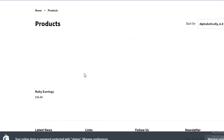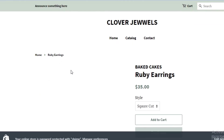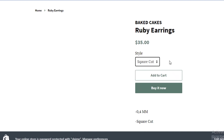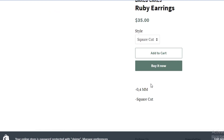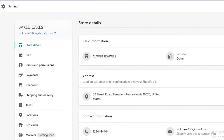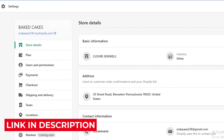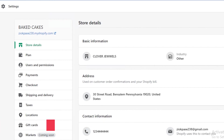You can see it's now called Clover Jewels instead of the default template name. If I go to the catalog, you can see the ruby earrings I added with square cut, round cut, and oval cut variants, along with the description I added. This is how easy it is to create your own Shopify jewelry store. Make sure to check out the link in the description to get started today, and like and subscribe for the next video.